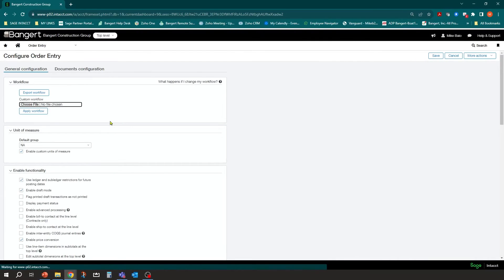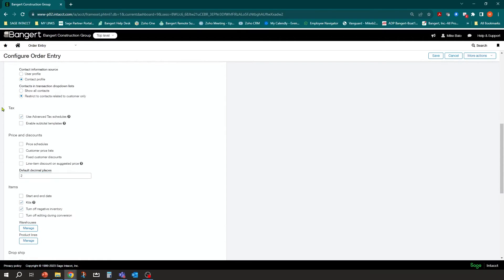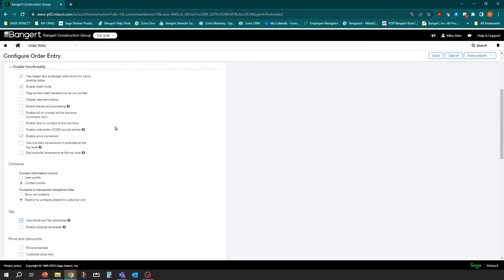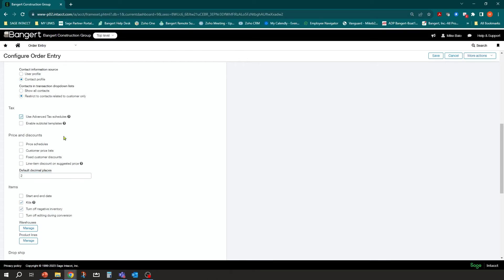Once you're in that area, as you scroll down, you're going to see a section for tax. You're going to want to make sure that 'use advanced tax schedules' is checked off. If it's not, it'll probably tell you there are some changes that can't be made once you turn this on — that's okay, go ahead and make sure it's checked.